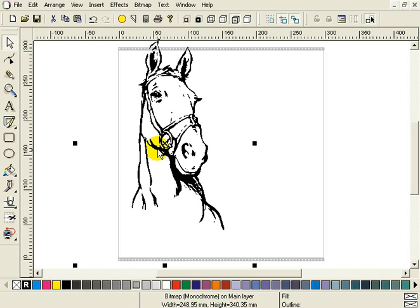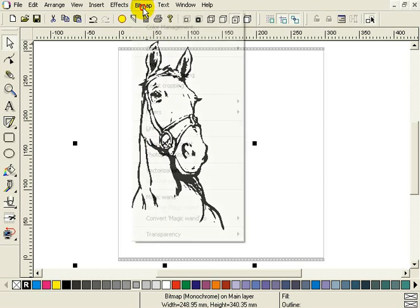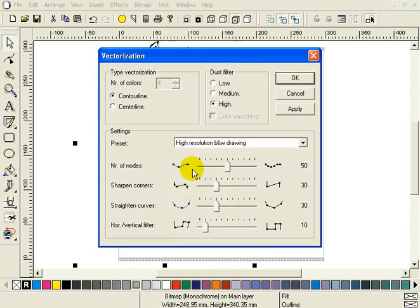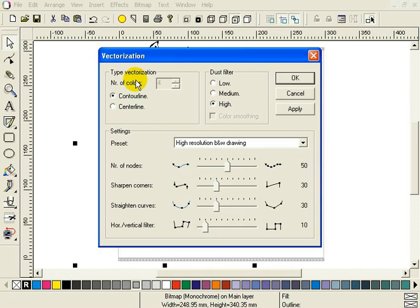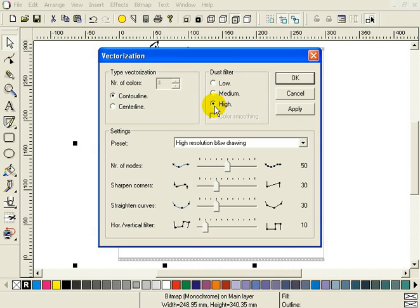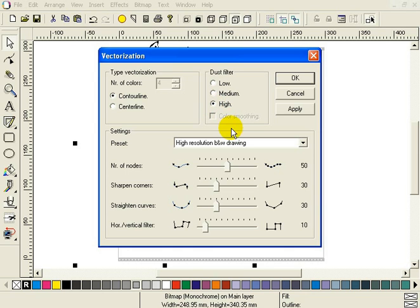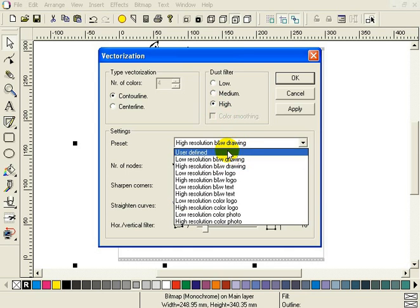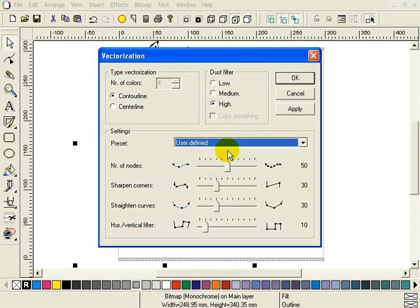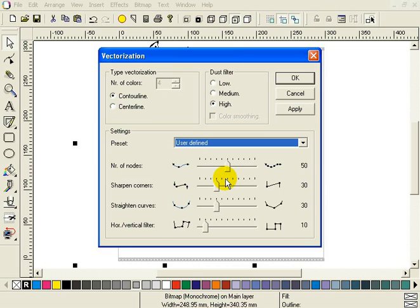Then select the menu bitmap vectorization. Bitmap vectorization. Make sure that type vectorization is set to contour line. If you want to plot the end result, the option center line is commonly used for engraving purposes. Filter to high. If there are a lot of specs on the scan, this option will filter them out. Set the preset to user defined. This will make the sliders below active, so we can make our own settings.